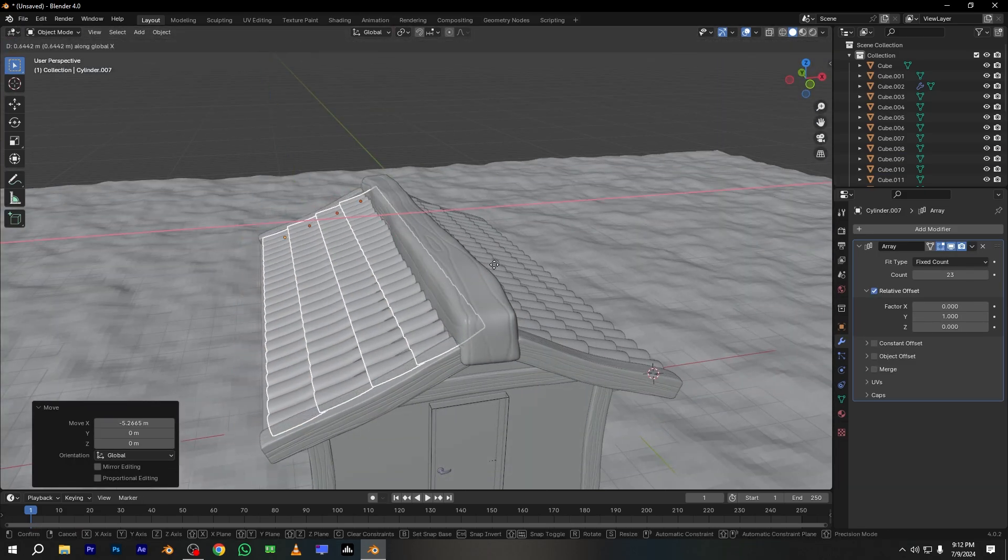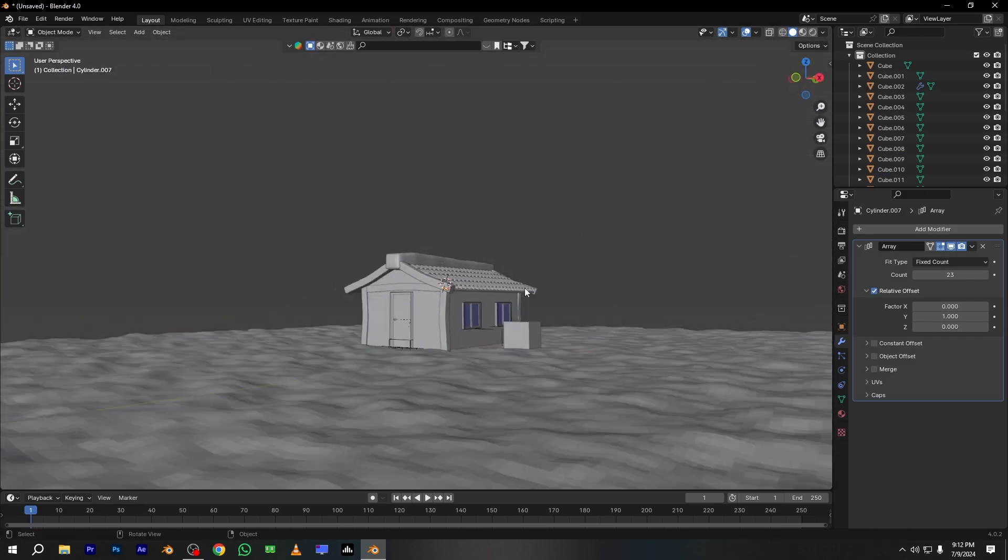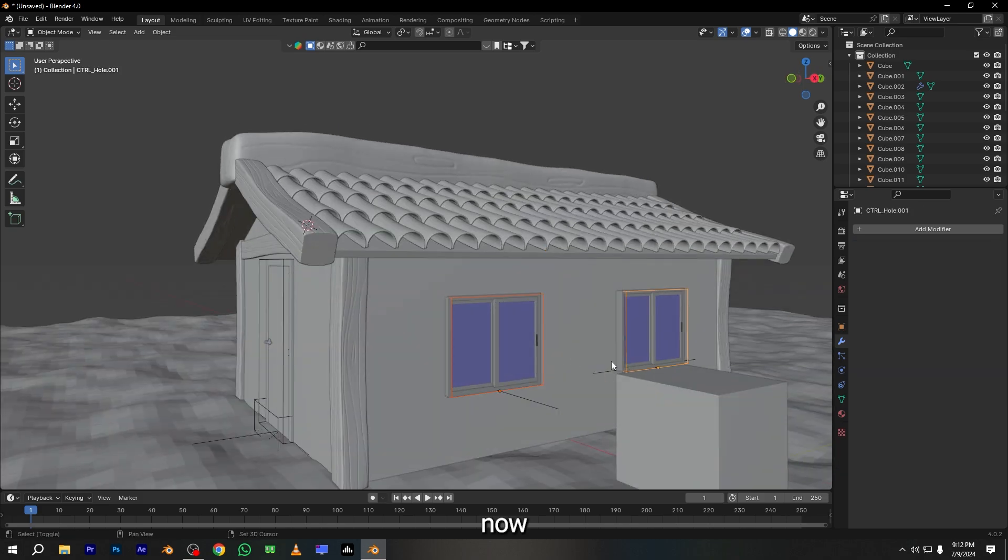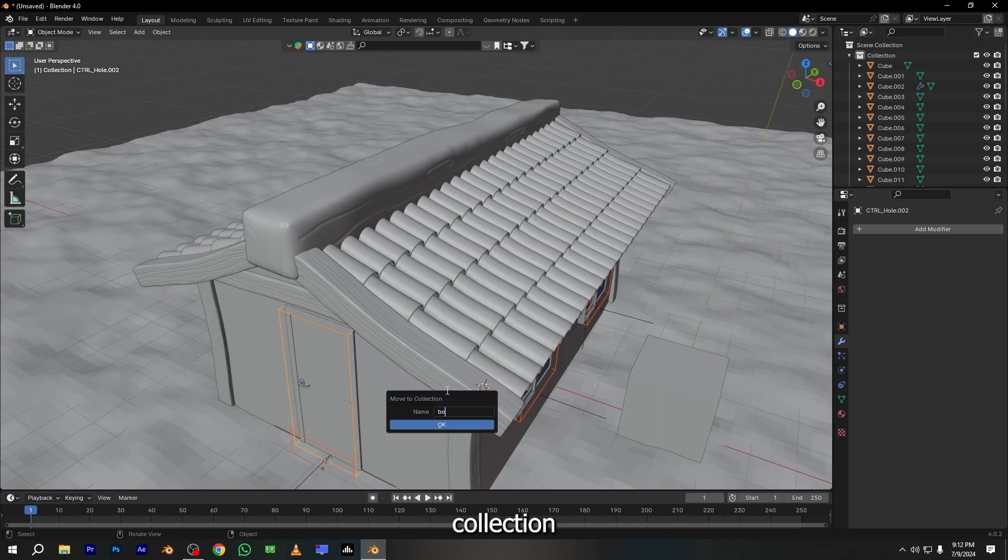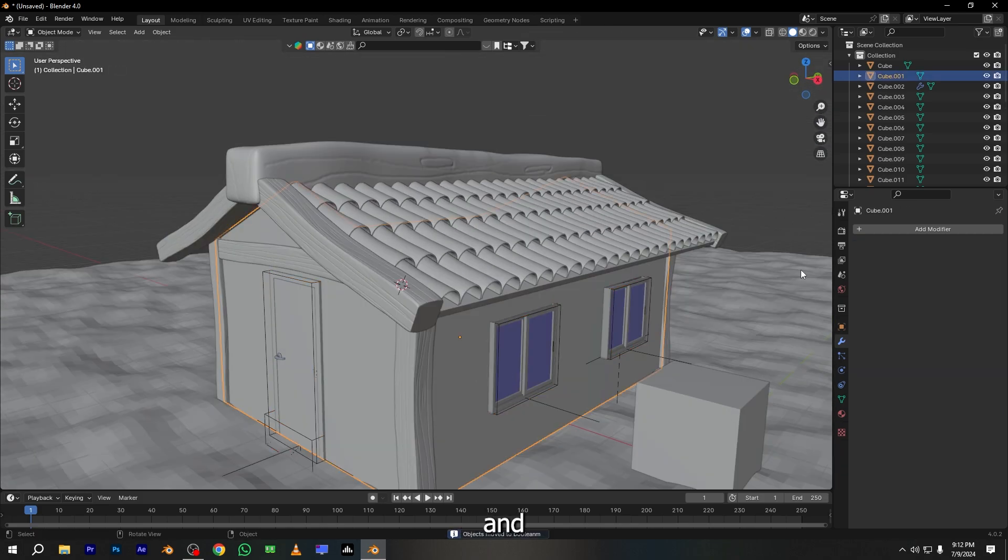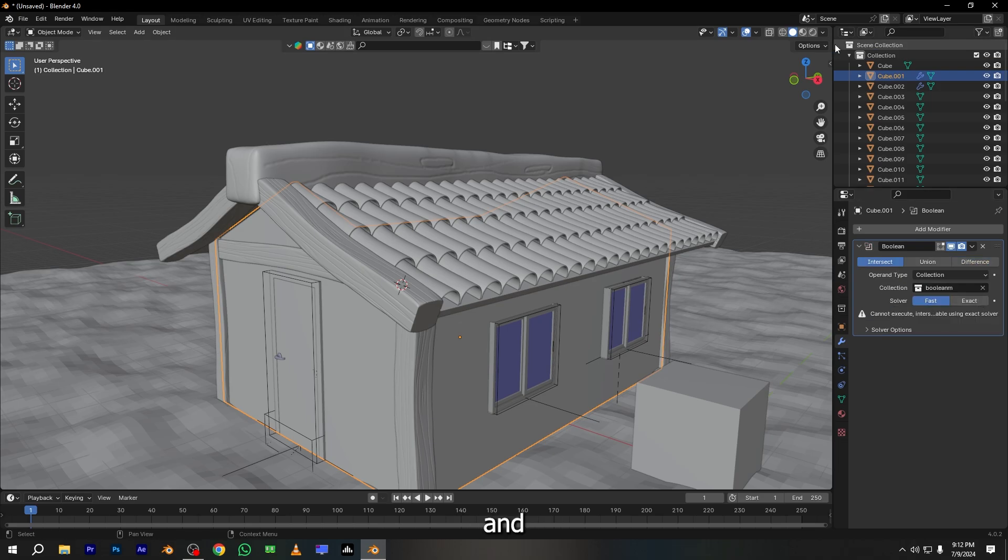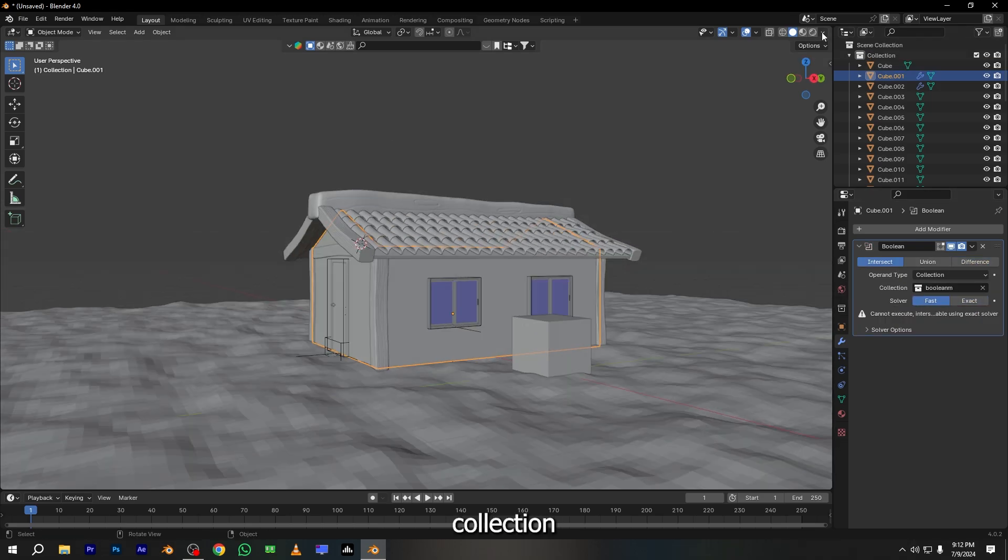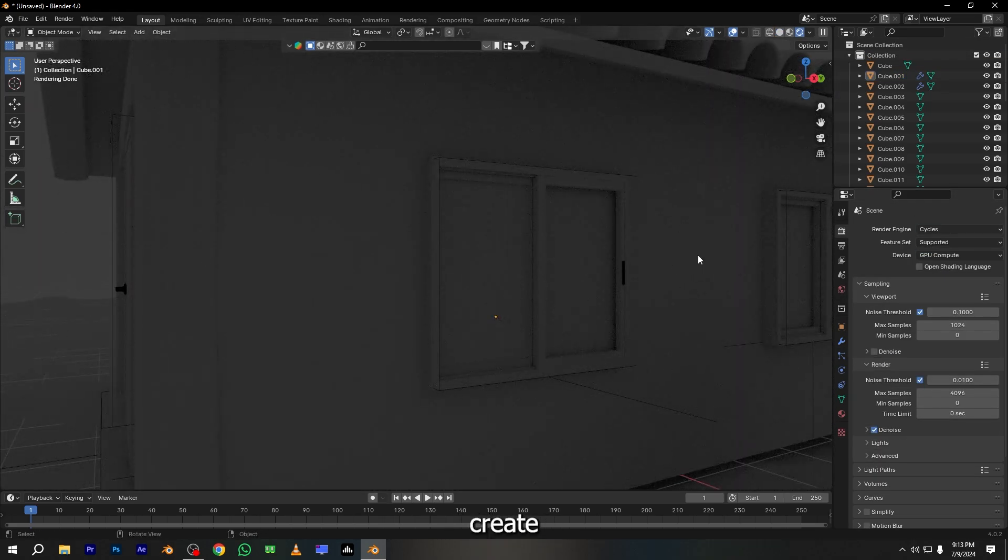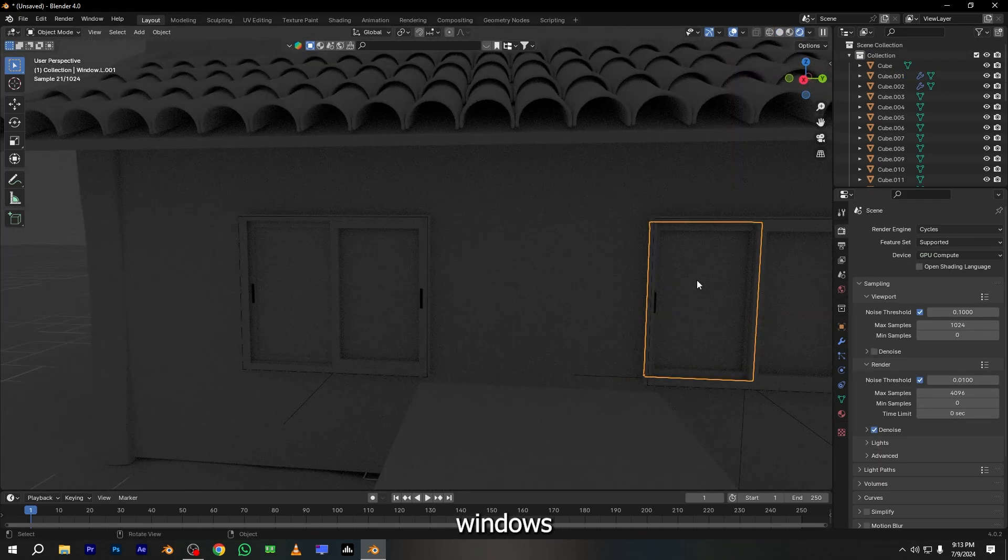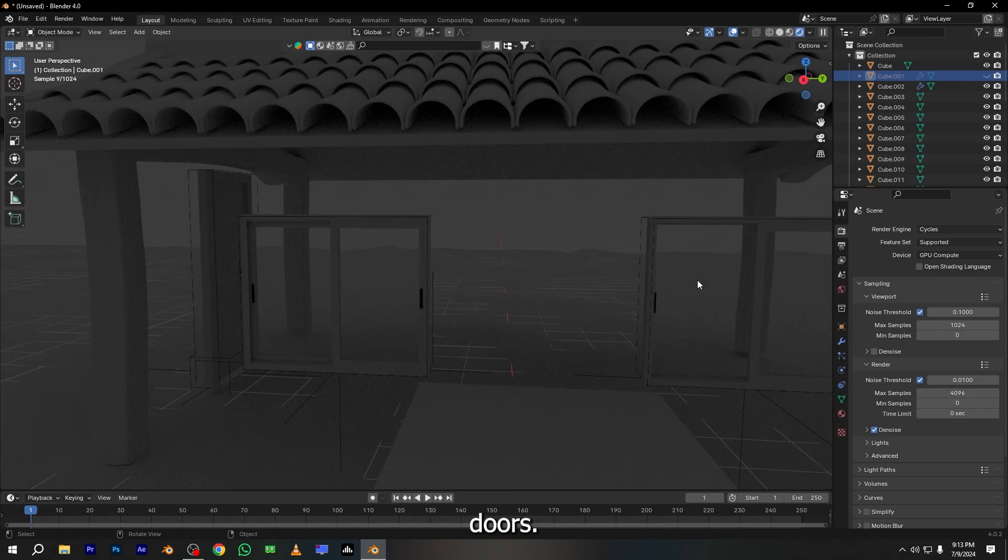Now select all the bool objects and move them into the new collection, and apply boolean to the house base and select that collection as a boolean. This will create holes for the windows and doors.